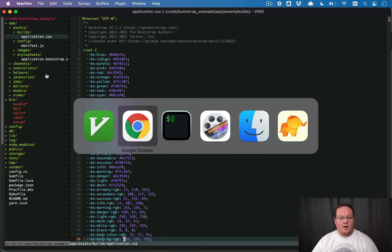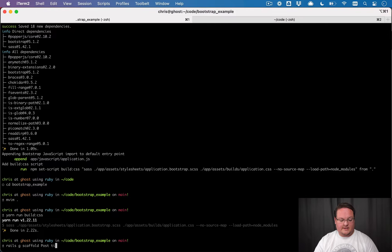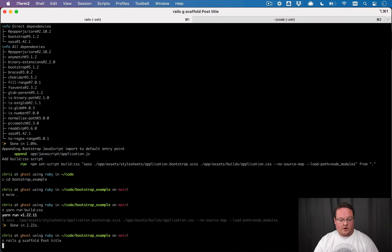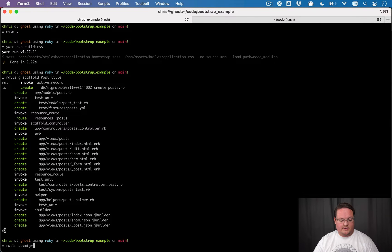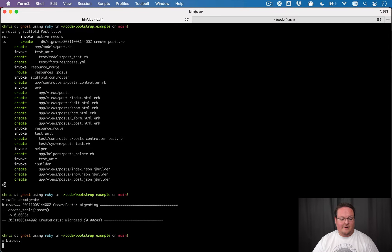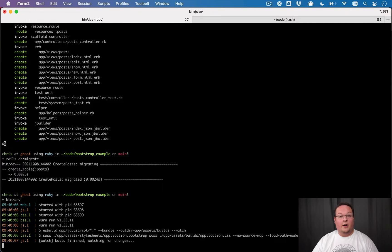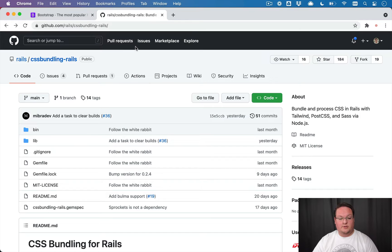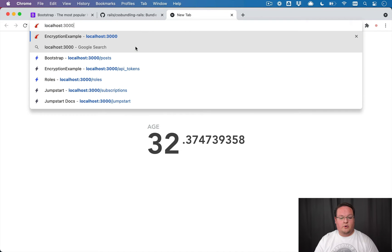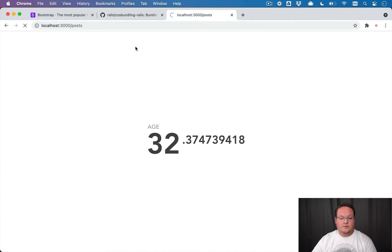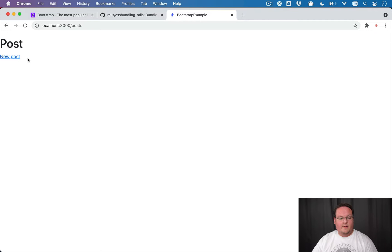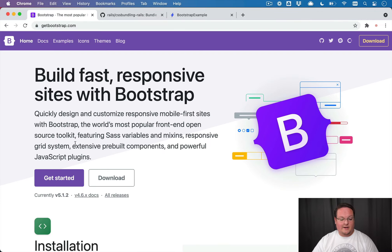Now let's go and create a scaffold so we can see what's going on here. Let's generate that, run rails db migrate, and then we'll run the bin dev command to run our rails server. We can have all of those watchers set up. So now if we go to localhost 3000 slash posts, we'll be able to see that this does in fact have bootstrap styling applied.